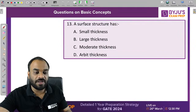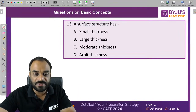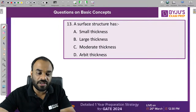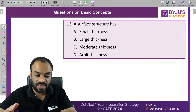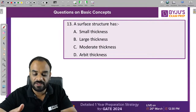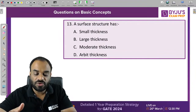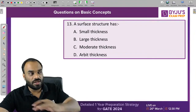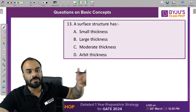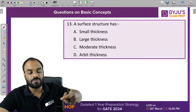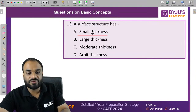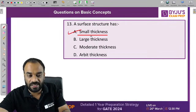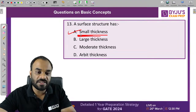This point was discussed in our Ground Zero series. A surface structure is one in which two dimensions are very large, but the third dimension — the thickness — is very small. That is why it is known as a surface structure. The correct answer is A. If a structure has very small thickness, consider it a surface structure.